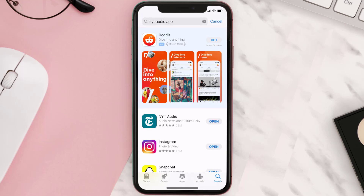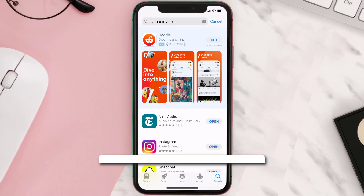Once the downloading has completed, you can simply open it up by tapping on this button right over here.